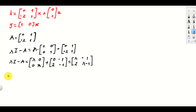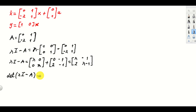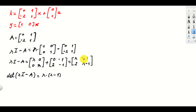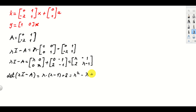The next step is to compute the determinant of lambda I minus A. The determinant is lambda multiplied by (lambda minus 1), minus (2 times minus 1), which gives plus 2. This becomes lambda squared minus lambda plus 2.